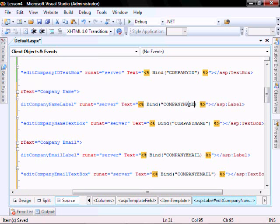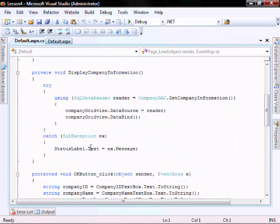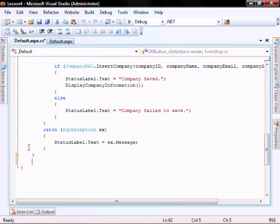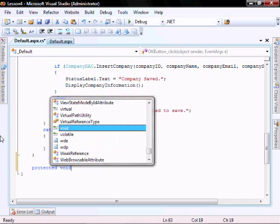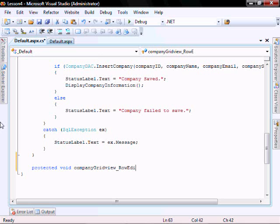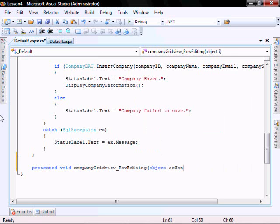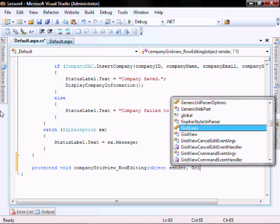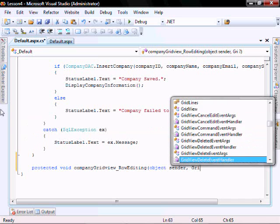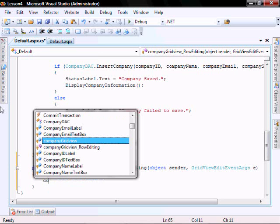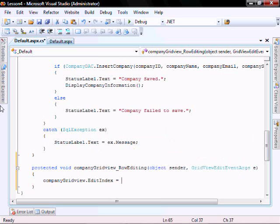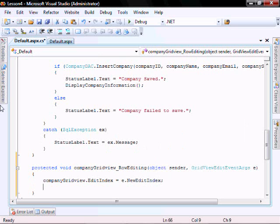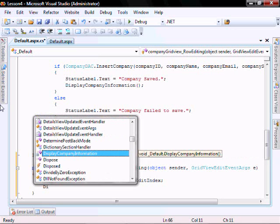In the code behind for the default.aspx file, let's create a function called company grid view row editing. Protected void company grid view row editing, object sender, grid view edit event args e. Company grid view dot edit index equals e dot new edit index, and display the company information again.